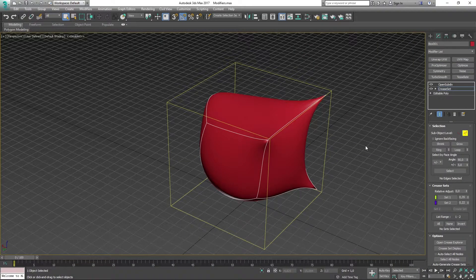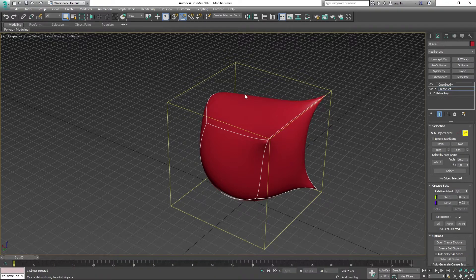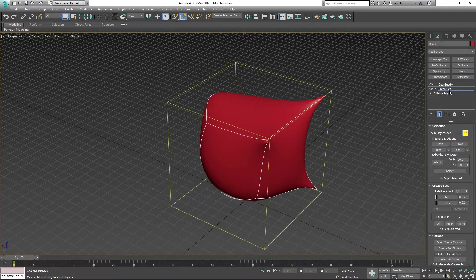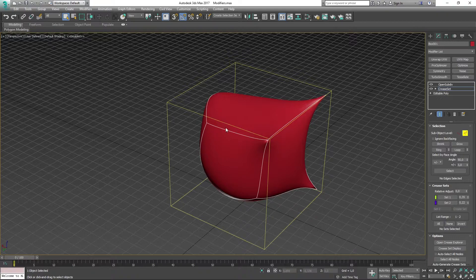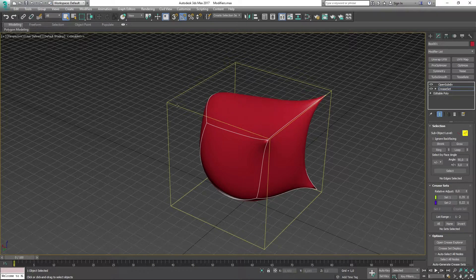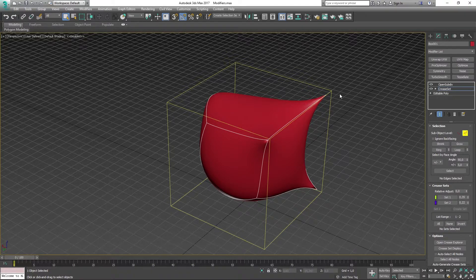Now if you have watched my other videos, you might know that I have made another video on just Crease. So the Creaseset is essentially the same kind of tool like that, but it's enabling us to have multiple types of sets for our creases.